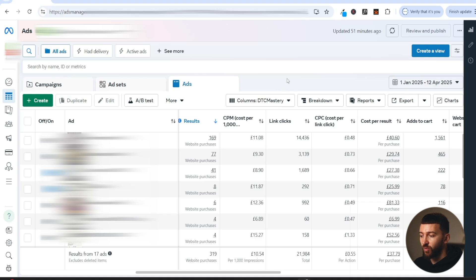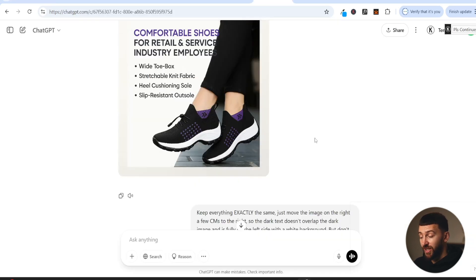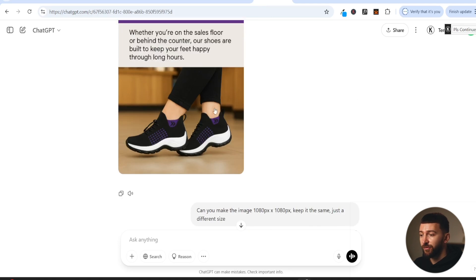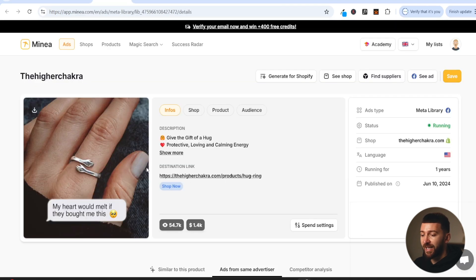That's exactly what I've done with this store — the numbers don't lie, it's performing really well with these image ads, and I'm only testing image ads with this particular store. That is how you can use ChatGPT — super easy, completely free. Once you've found an ad that is performing on Minea, you can simply ask ChatGPT to replicate it.